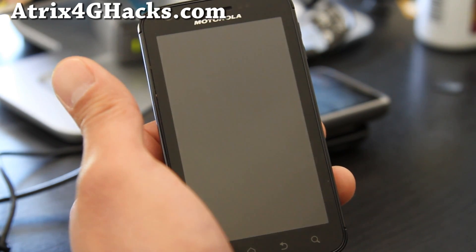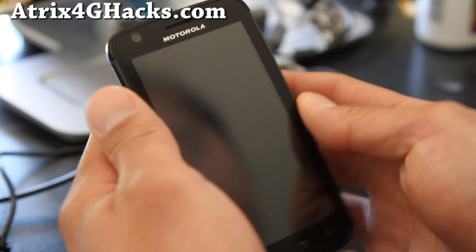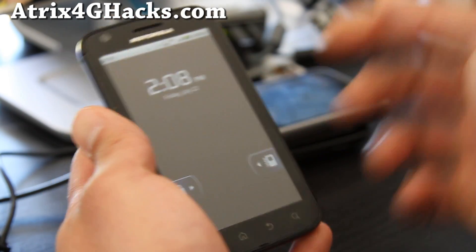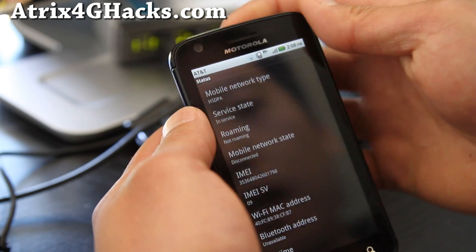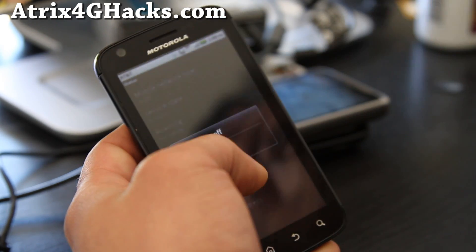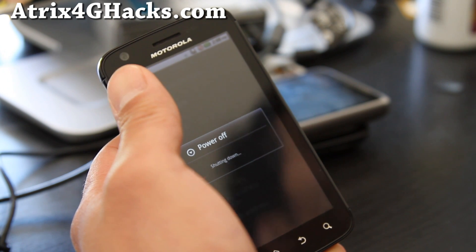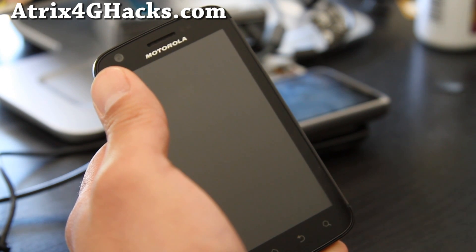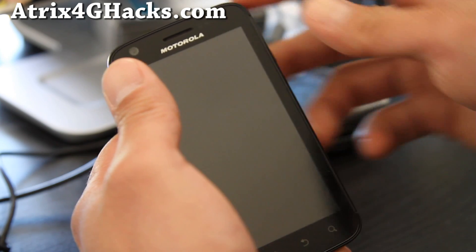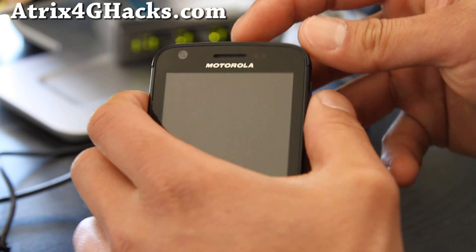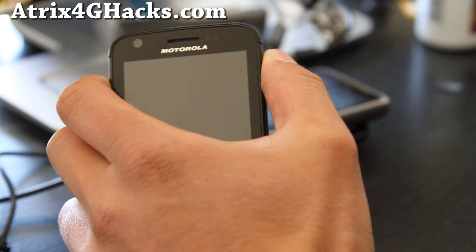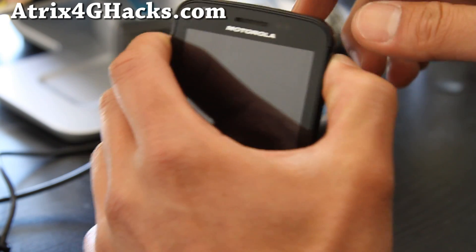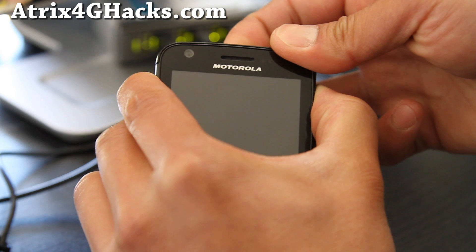Download the Atrix 4G root file and unzip it. I'll have links below. We're going to turn off our phone and put it into RSD mode. So with the phone turned off, hit the volume up button and while holding the volume up button, hit the power button and hold them down together.